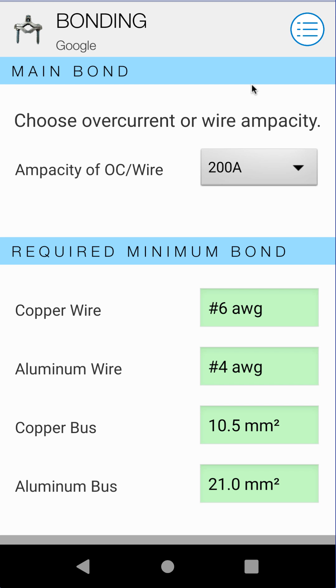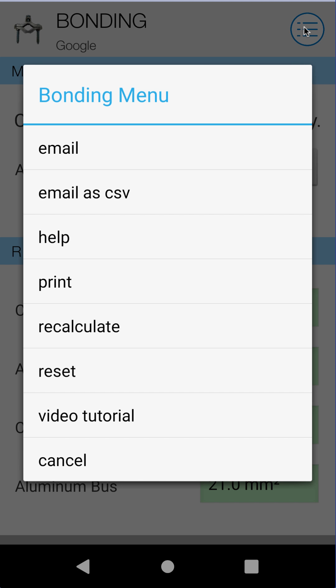Once you have these results, there are things you can do with them. Go up to your main menu button in the upper right and click on that. The Email option will take the selected bond — right now our main bond for Google — and put all those results into an email, opening your default email browser so you can email it off to whomever you like.